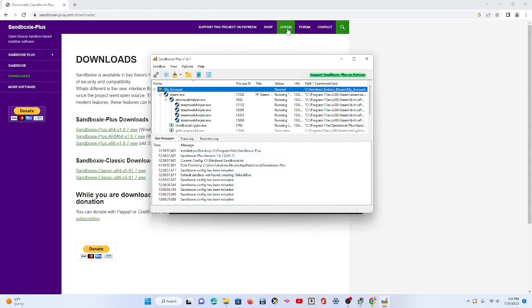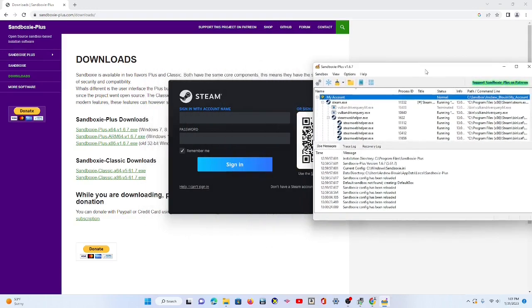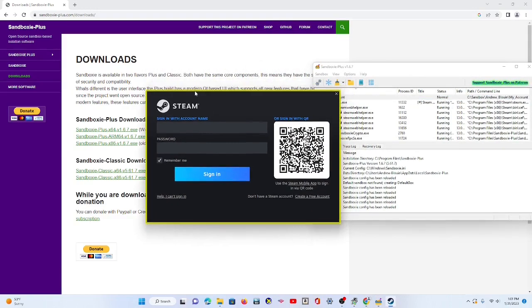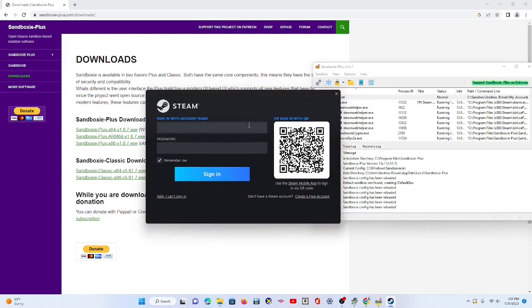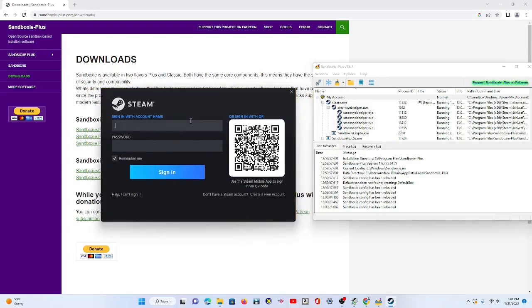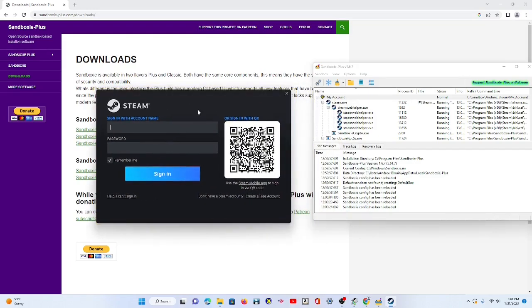So when you have Sandboxie, you'll have a yellow box around it when you drag it around from the top, and that shows you that you're in Sandboxie. Now, I'm not actually going to log in, but that's basically how you run Steam in Sandboxie. And then once you log in to your account, you'll have an install services thing come up.